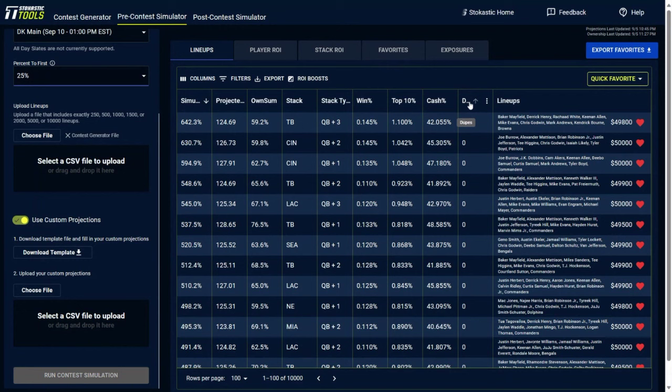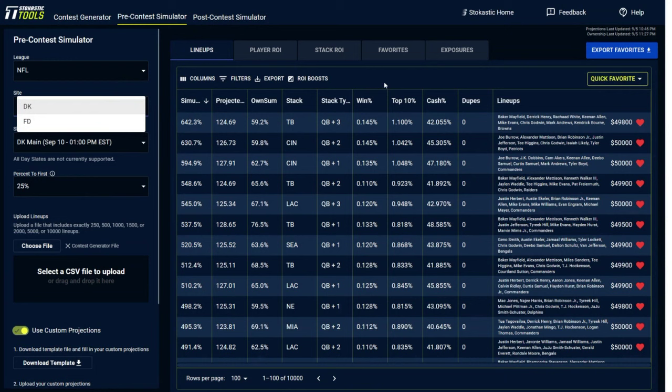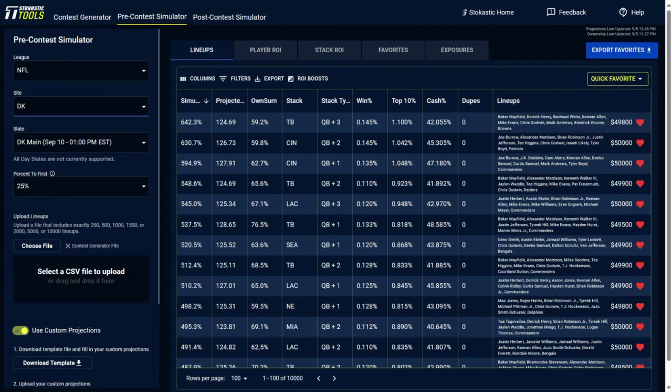Also if you want to change the site that you're playing on, you could also do that right over here where you could choose DraftKings, Fanduel, and Owner's Box also coming soon. That's a new sponsor of ours that we're working with. These are the individual lineups with all the different players in them as well as the salary used in each of those lineups.